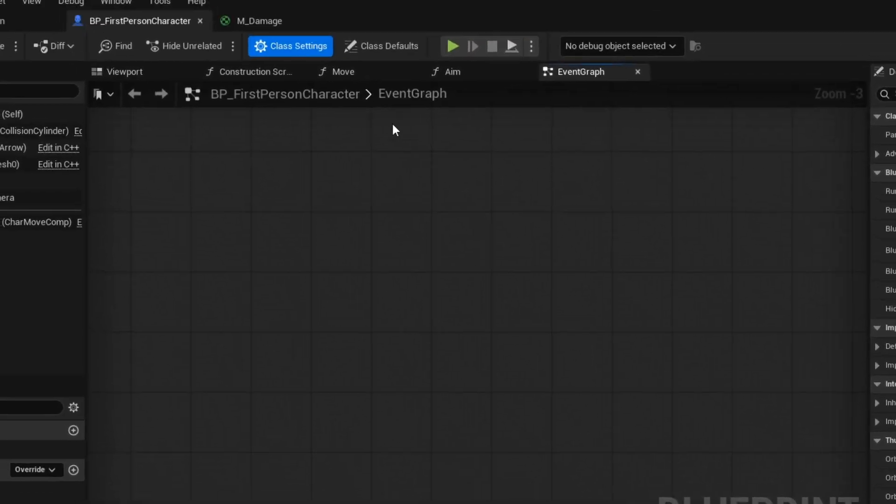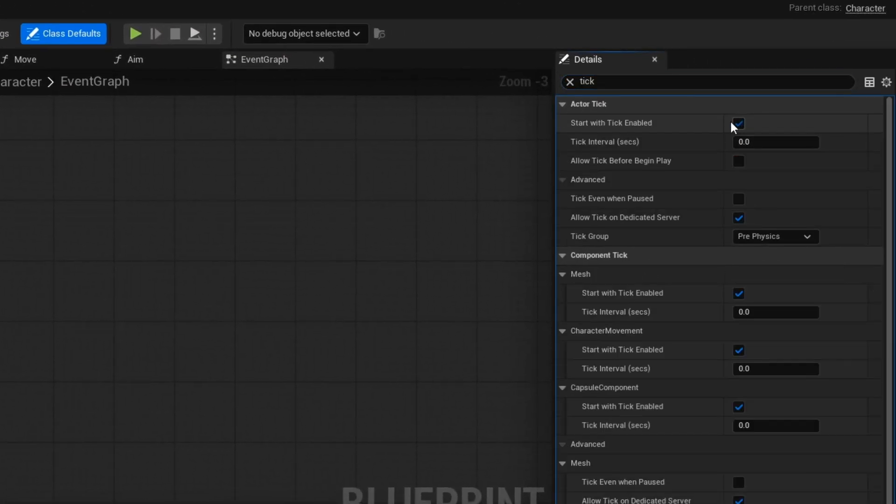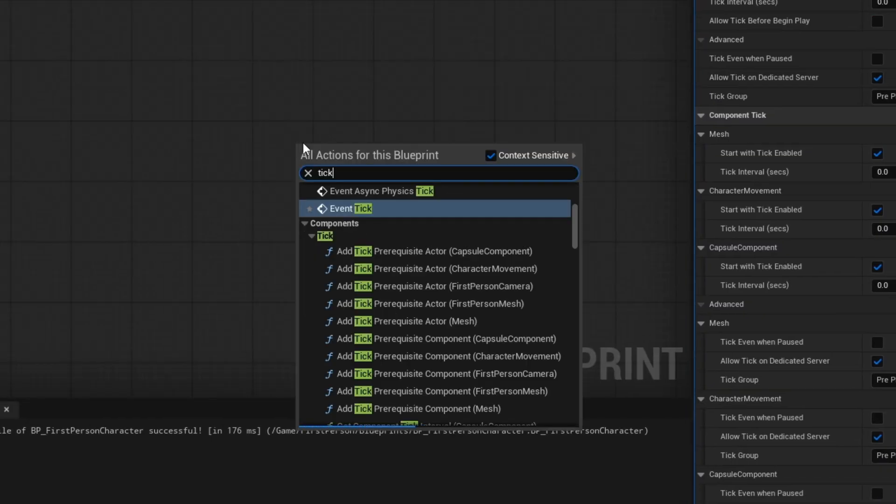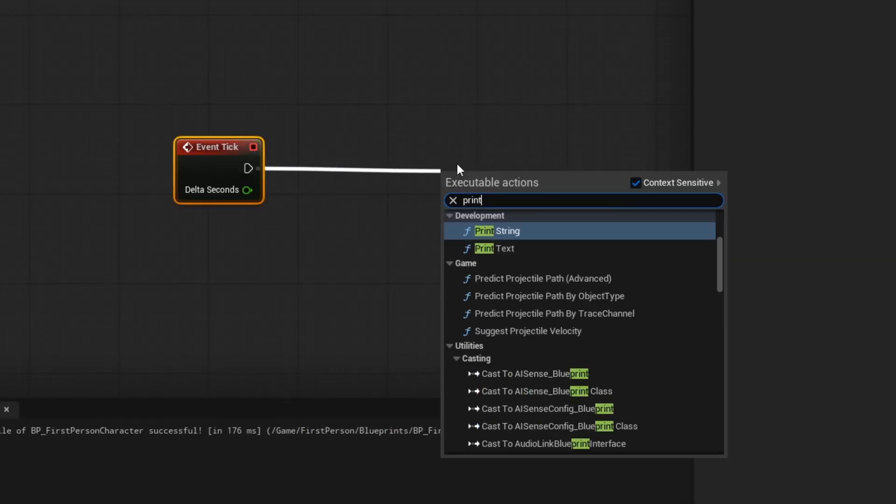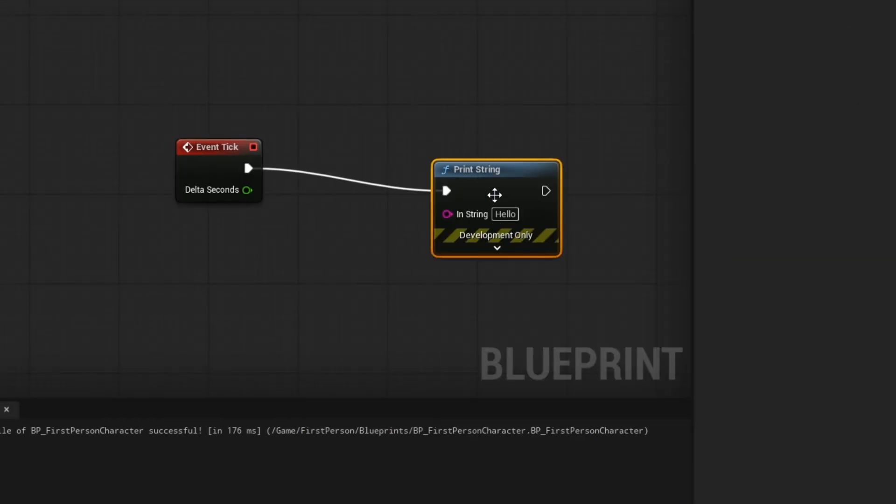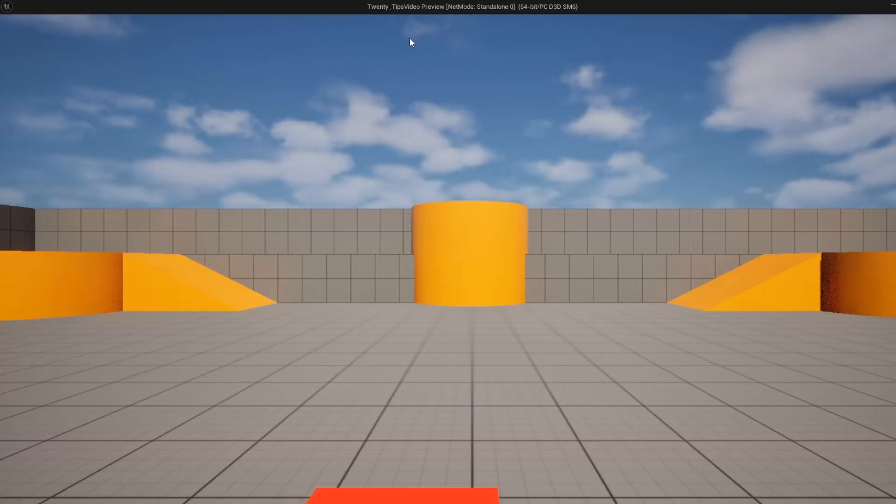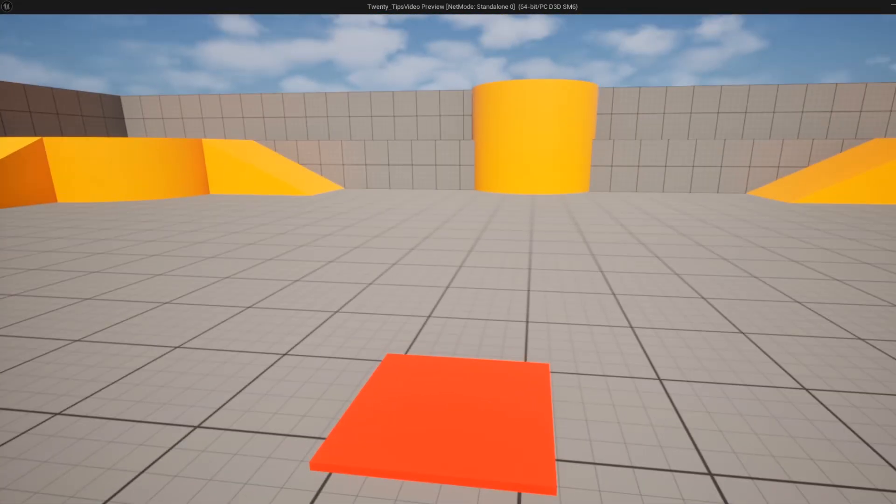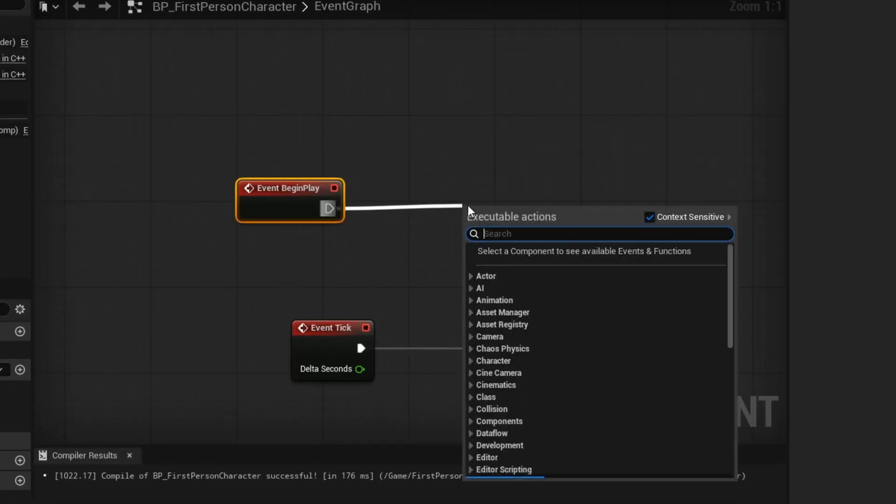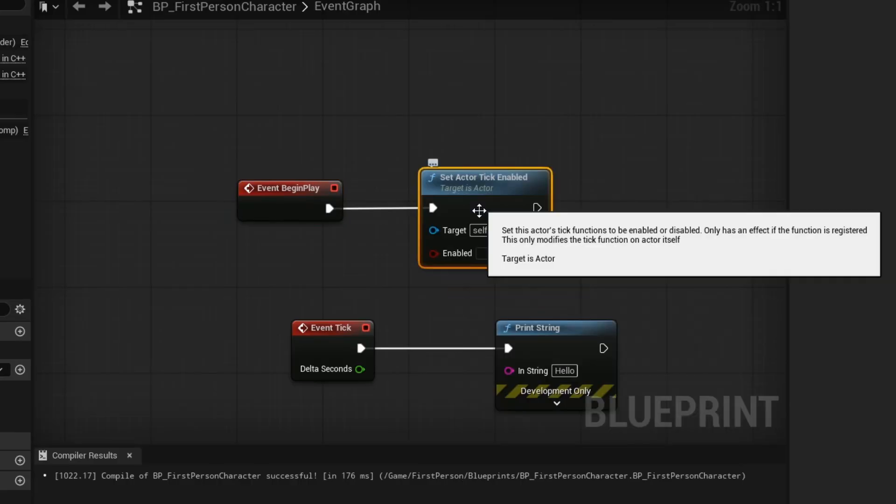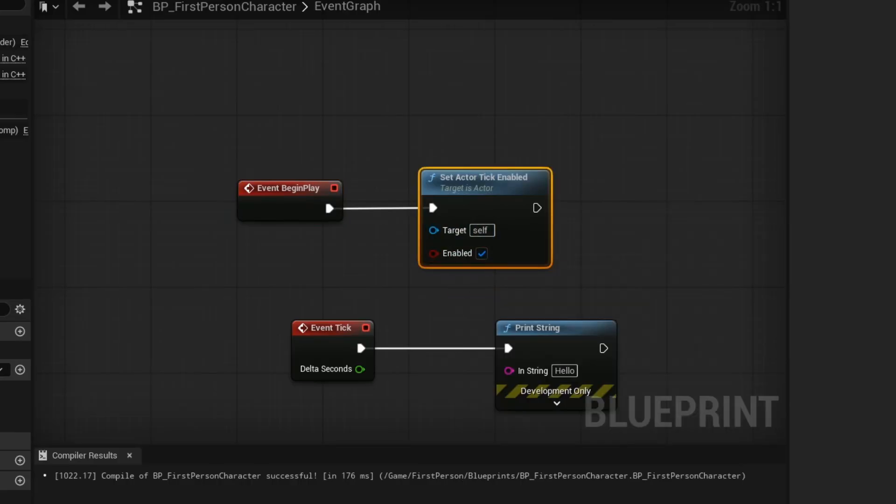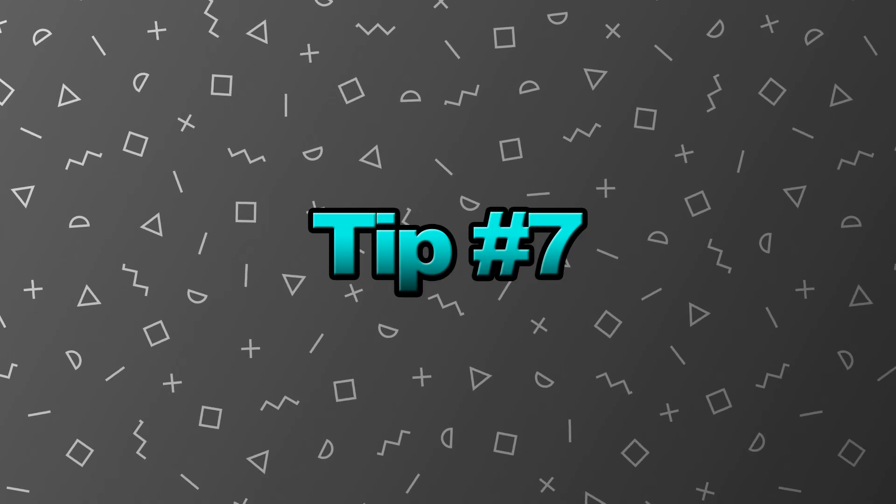Tip number 6. Here's a quick optimization tip. Disabling tick in the details panel is a great optimization tip. Tick runs every single frame. So if you don't need it, turning it off saves performance and keeps your blueprint lighter. And of course, if you need it, you can enable it inside of your blueprint graph.